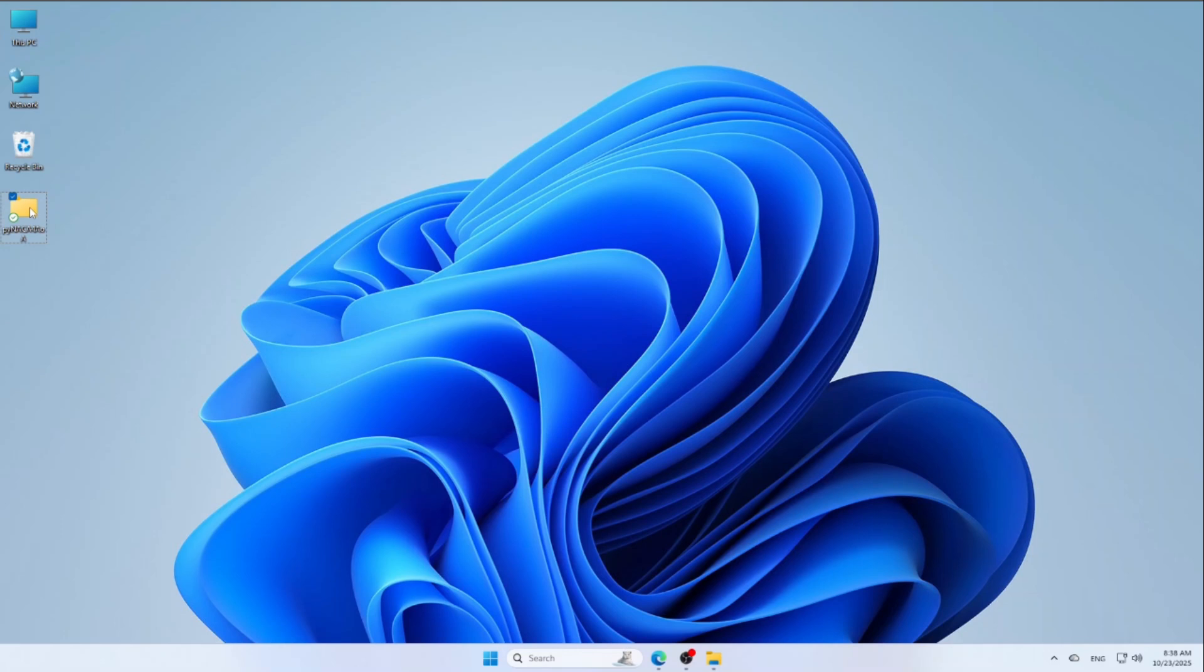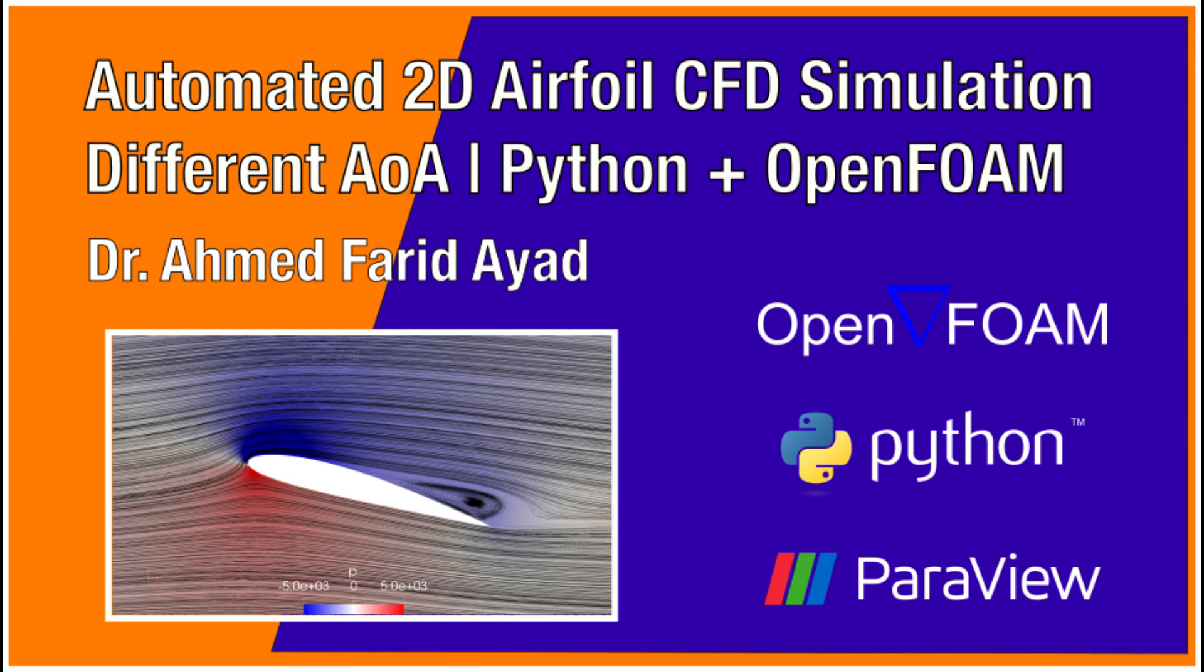Now, after OpenFOAM is installed and ready, you can start a simulation in any OpenFOAM project folder. As an example, I'll run a 2D airfoil simulation to show you how it works in practice. For full details about this case, including geometry, mesh setup and solver settings, check out the tutorial video. I will leave the link in the description below.